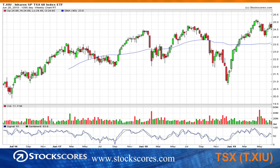Looking at the longer-term trend of the TSX, we are stuck under the highs. We've got a little bottom here which is positive because it's higher than the previous one. Optimism is still there, but the market is a bit hesitant and we need a breakout through that price ceiling before I get too excited. So I'm kind of neutral on the Canadian market right now.